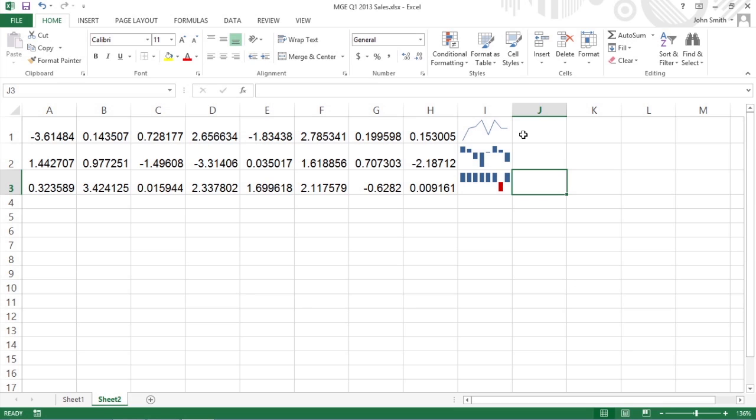A sparkline is a type of information graphic that represents trends or variations in collected data. Sparklines are tiny graphs generally about the size of the text that surrounds them.